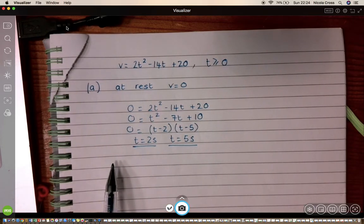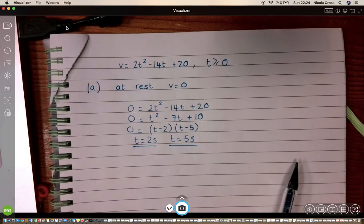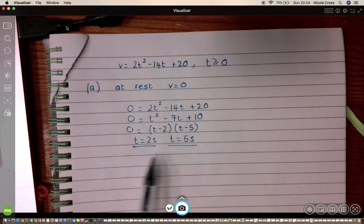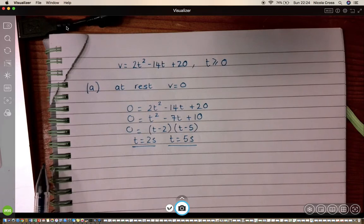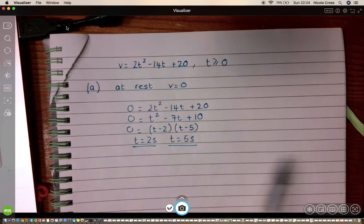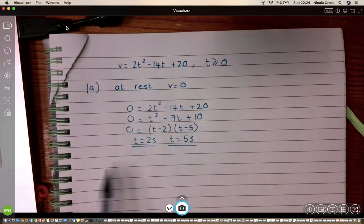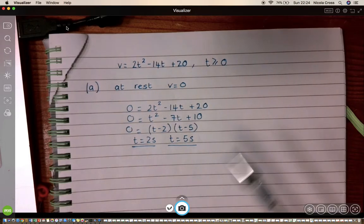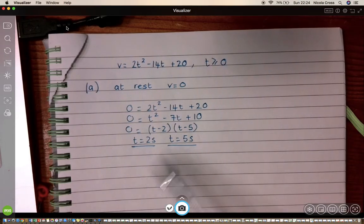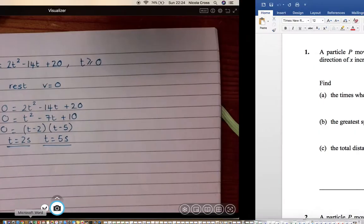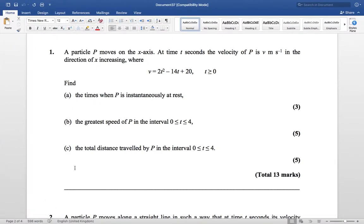At t = 0 the particle is heading in the positive direction. At 2 seconds it changes direction, so it must travel back, and then at 5 seconds it changes direction again — so it's flitting forwards and back. The times it is instantaneously at rest are t = 2 and t = 5 seconds.